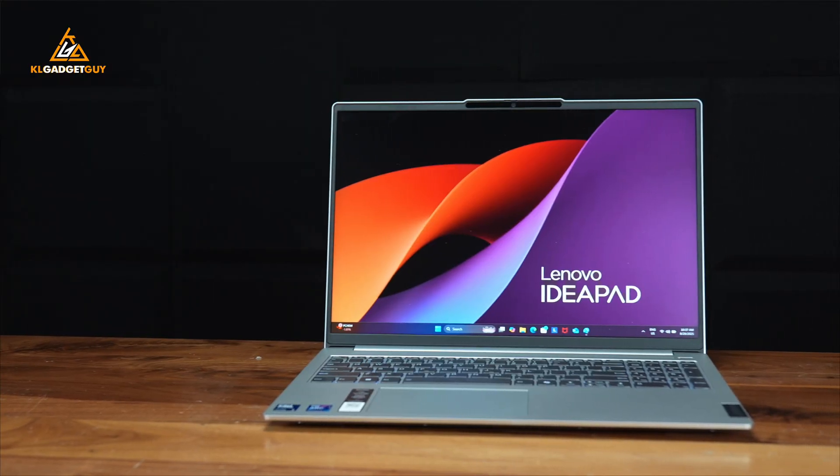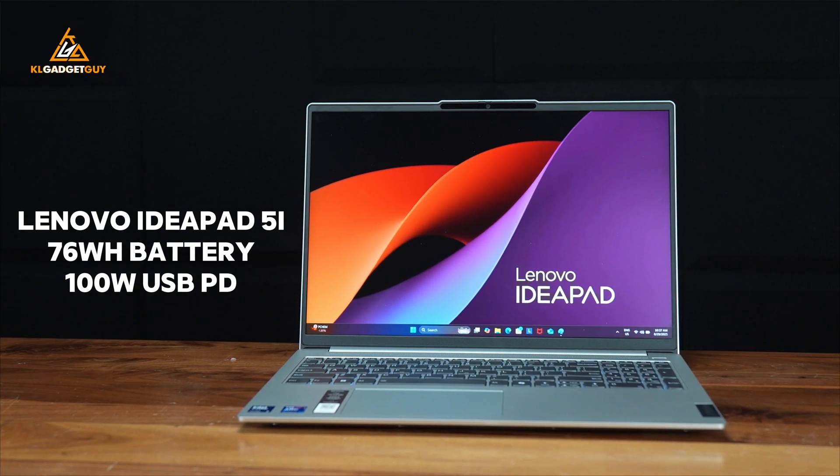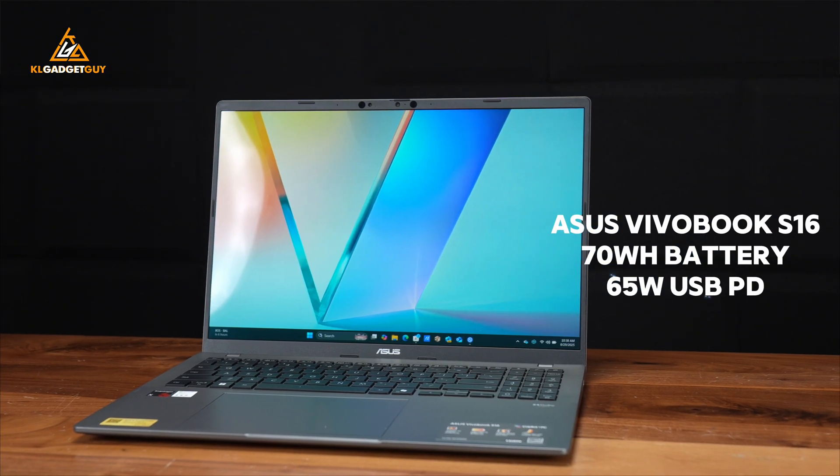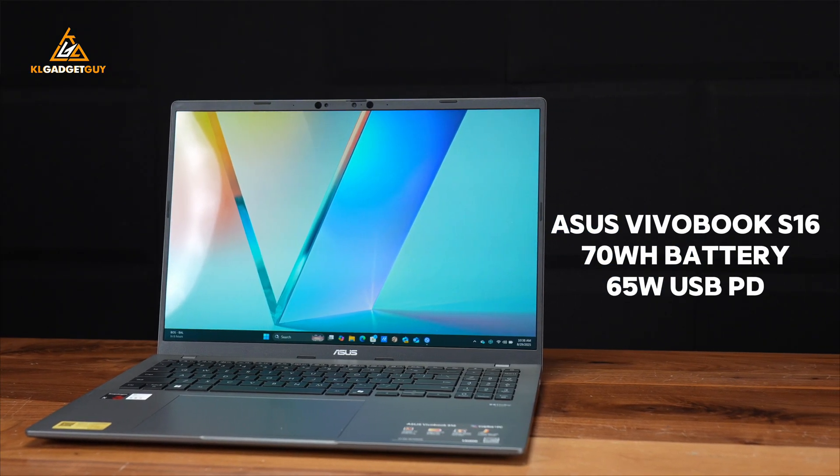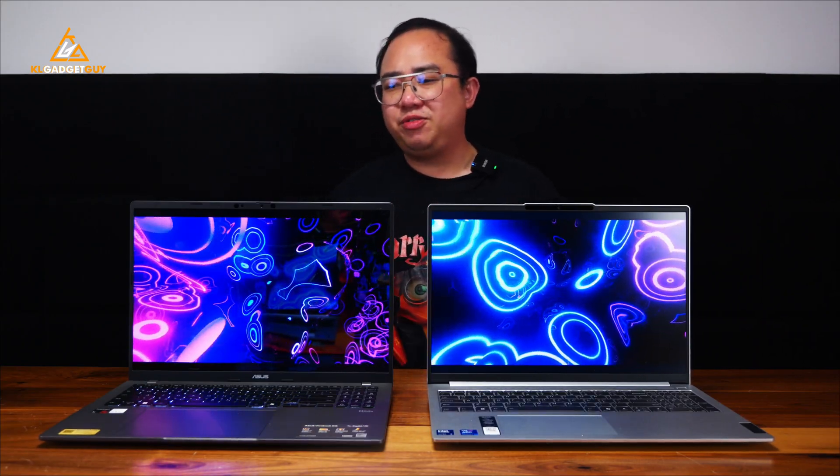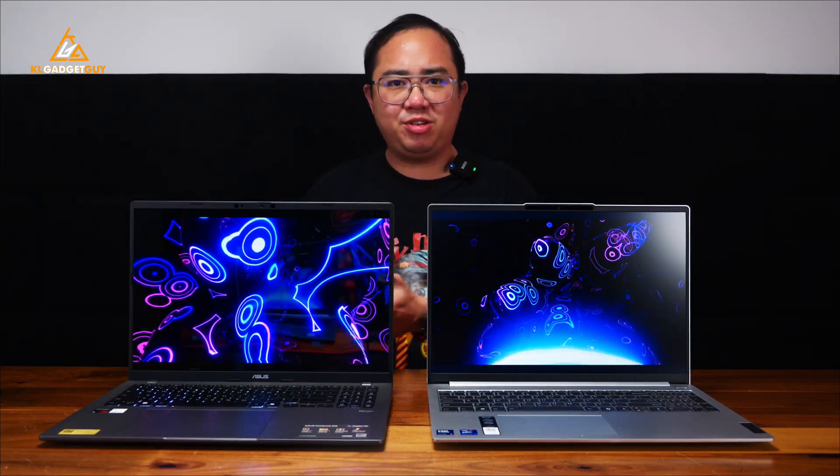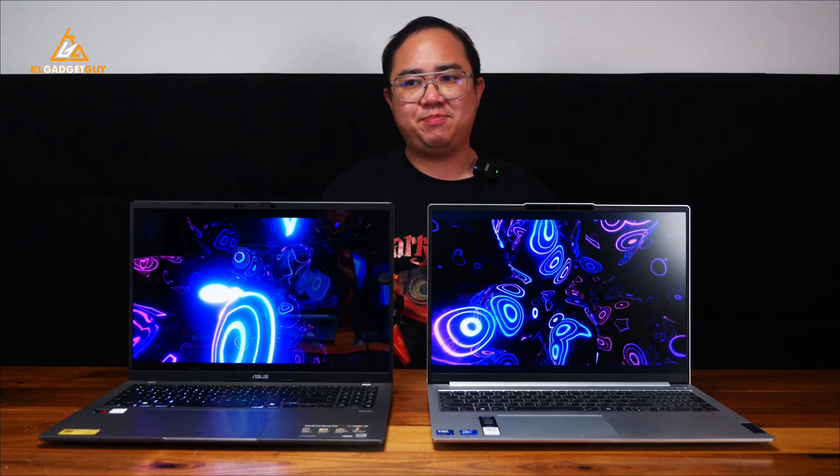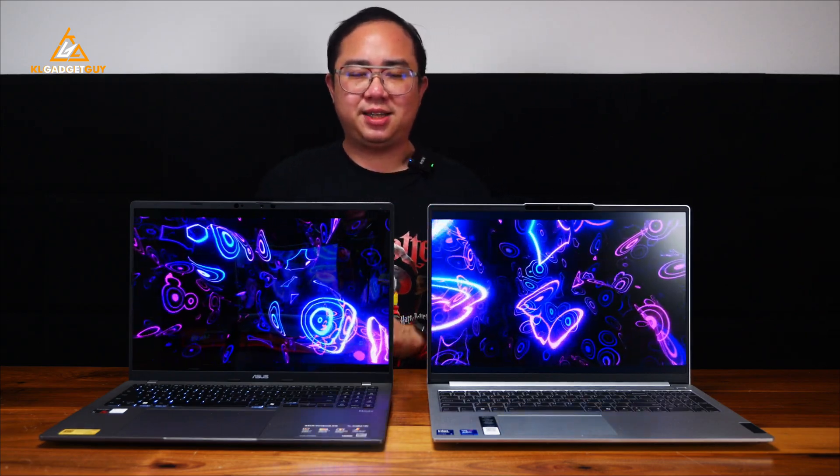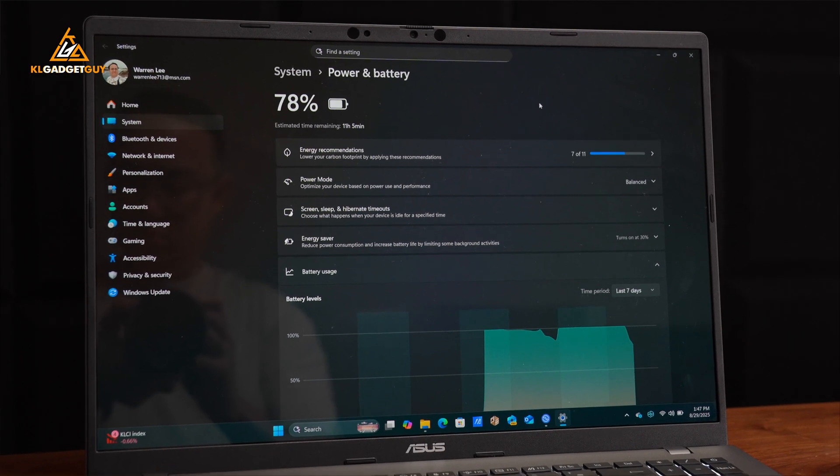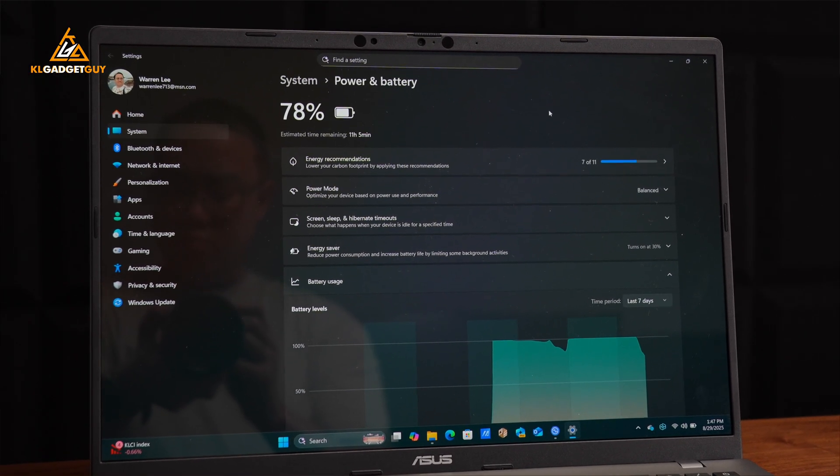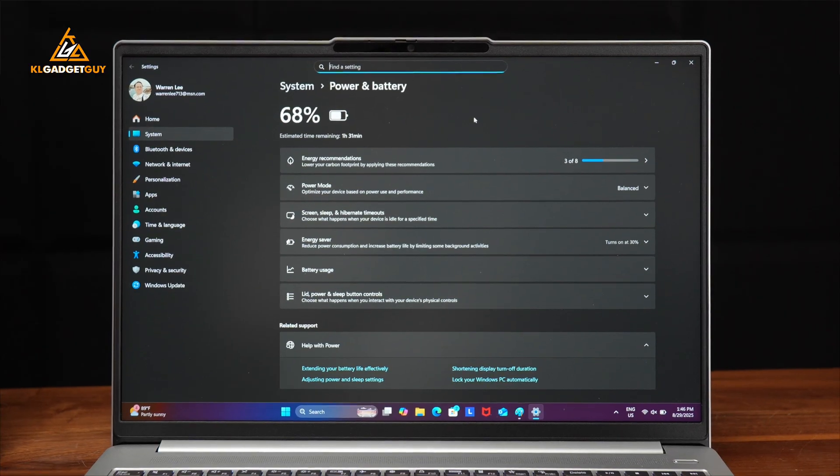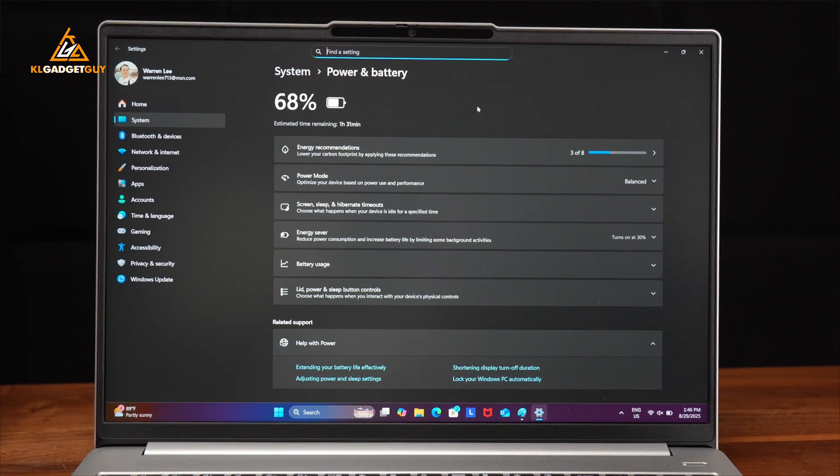Both laptops have relatively large batteries with the IdeaPad Slim 5i having a 76Wh battery as opposed to 70Wh on the Vivobook S16, which in this case might make you think that the Vivobook S16 is going to have inferior battery life than the IdeaPad Slim 5i. But that's not the case here because the Vivobook S16 has up to 17 hours of real-world battery life as opposed to just 7 hours on the IdeaPad Slim 5i.